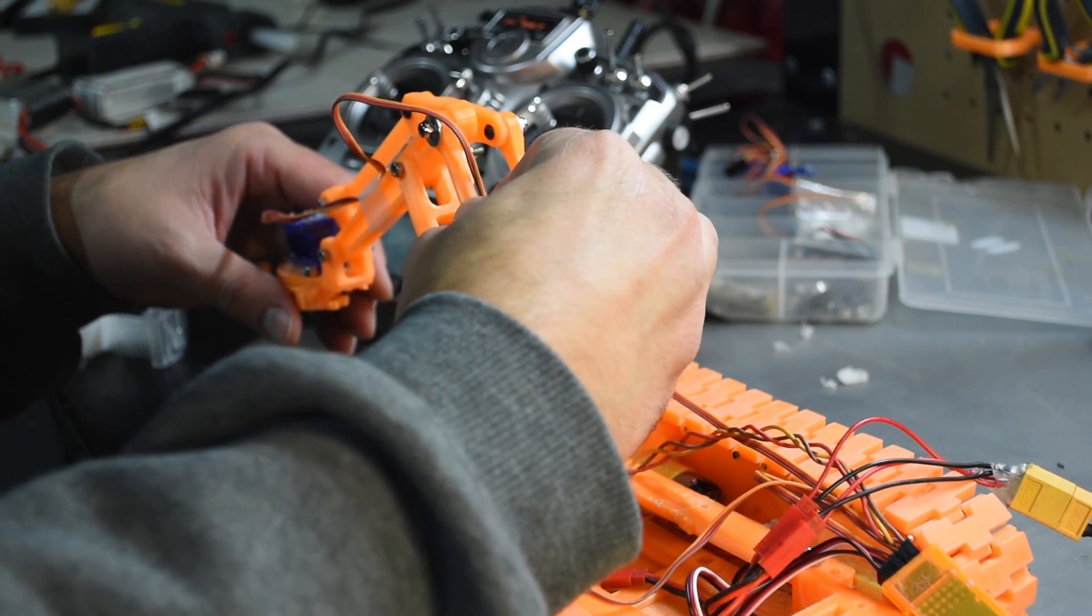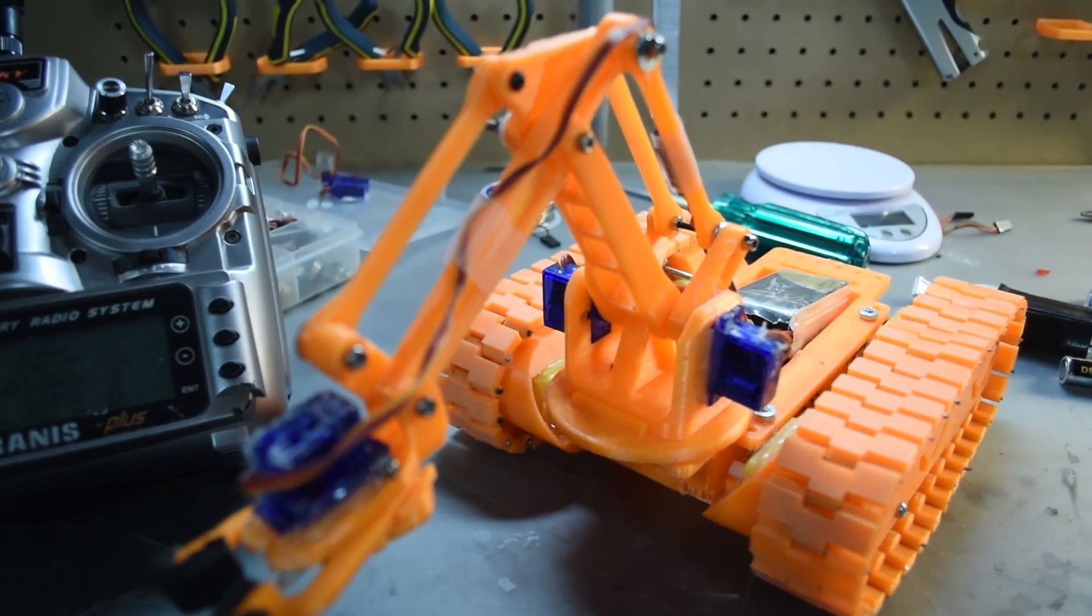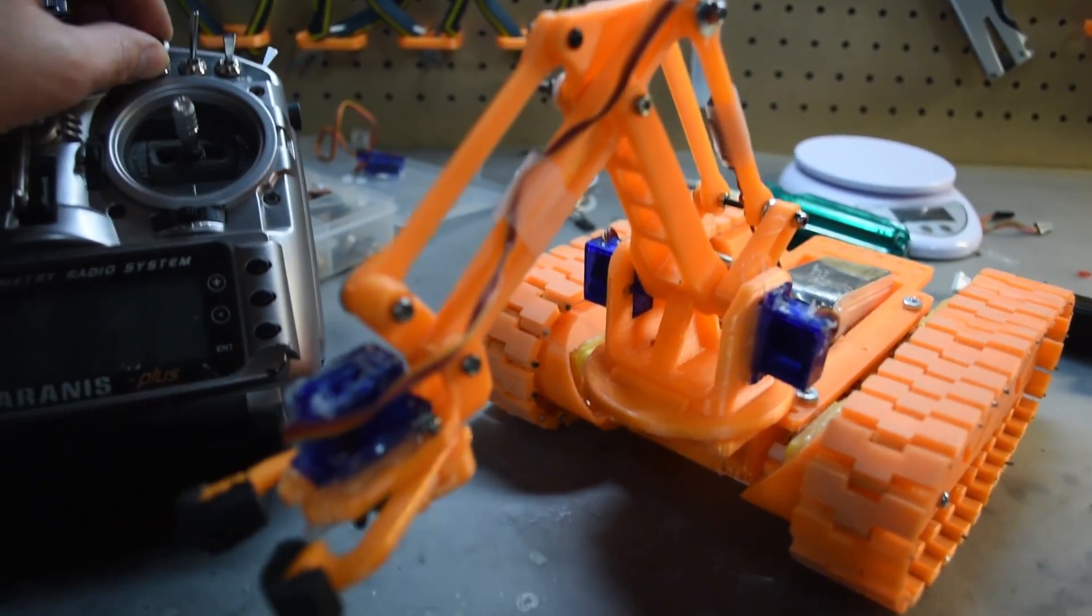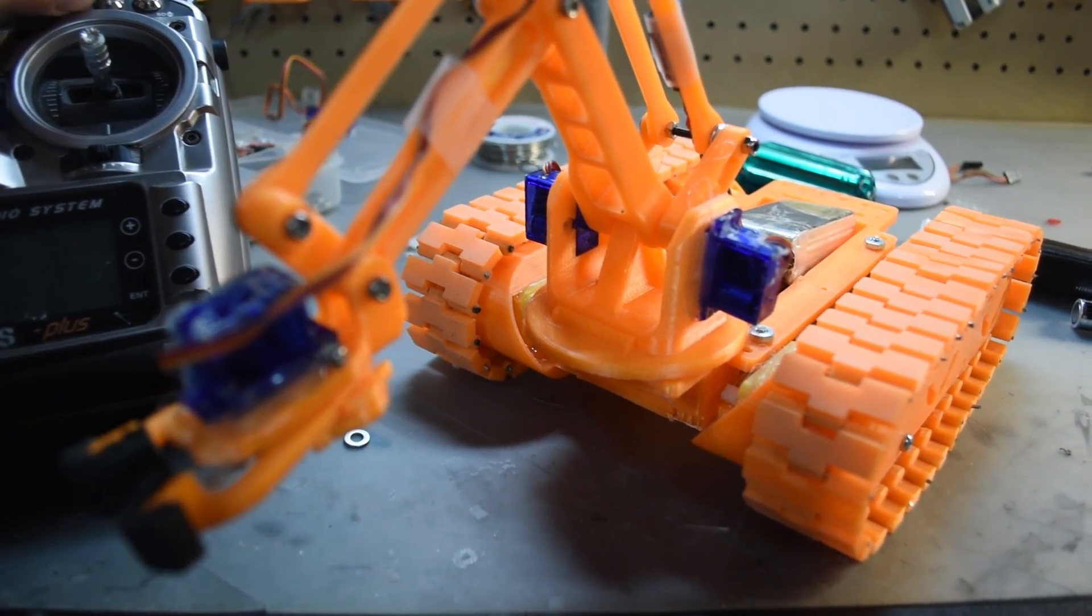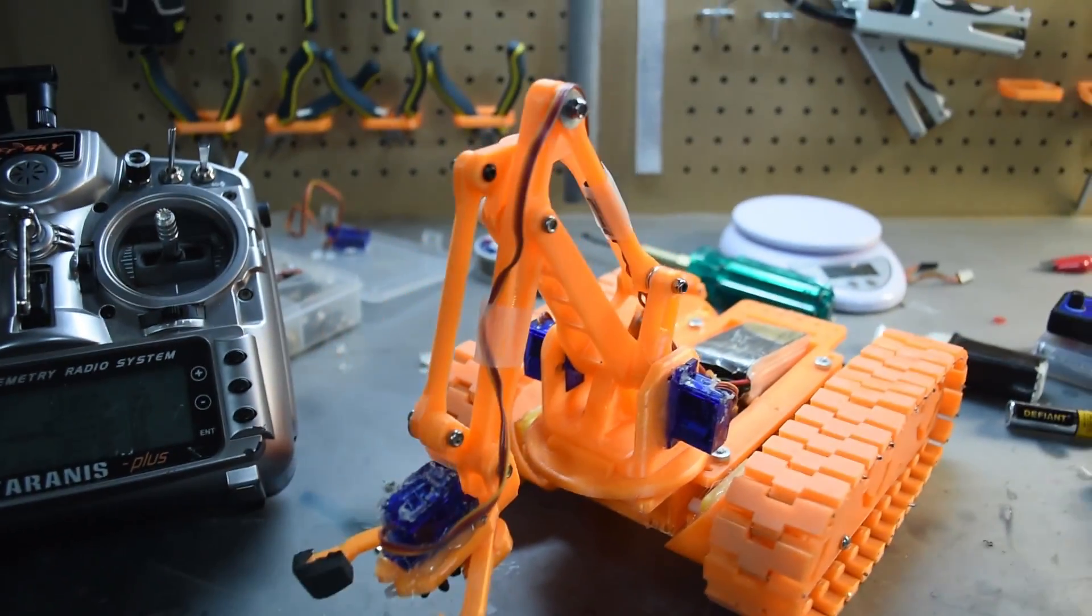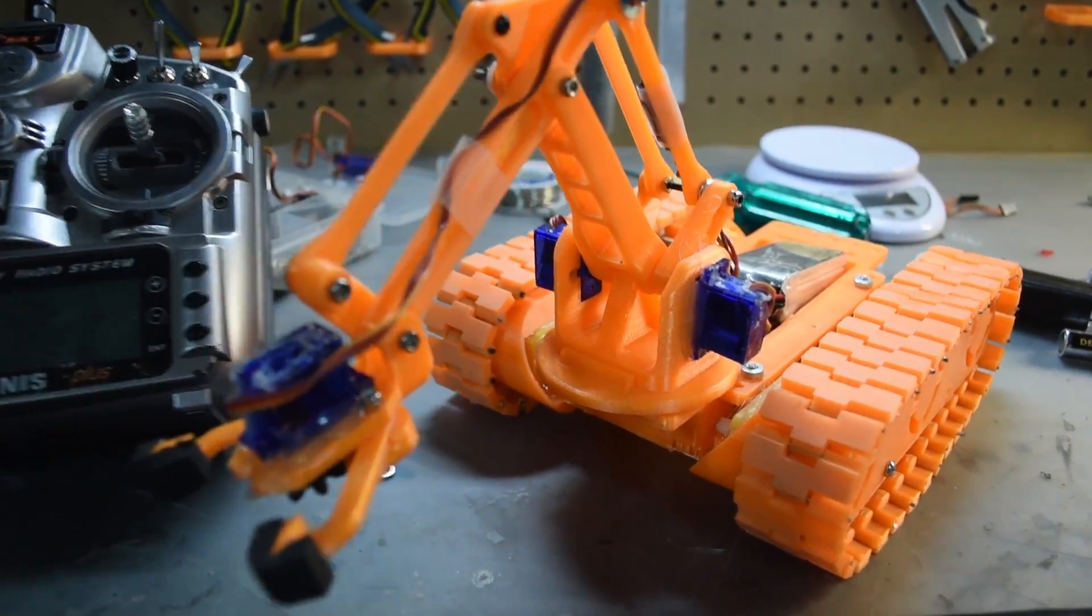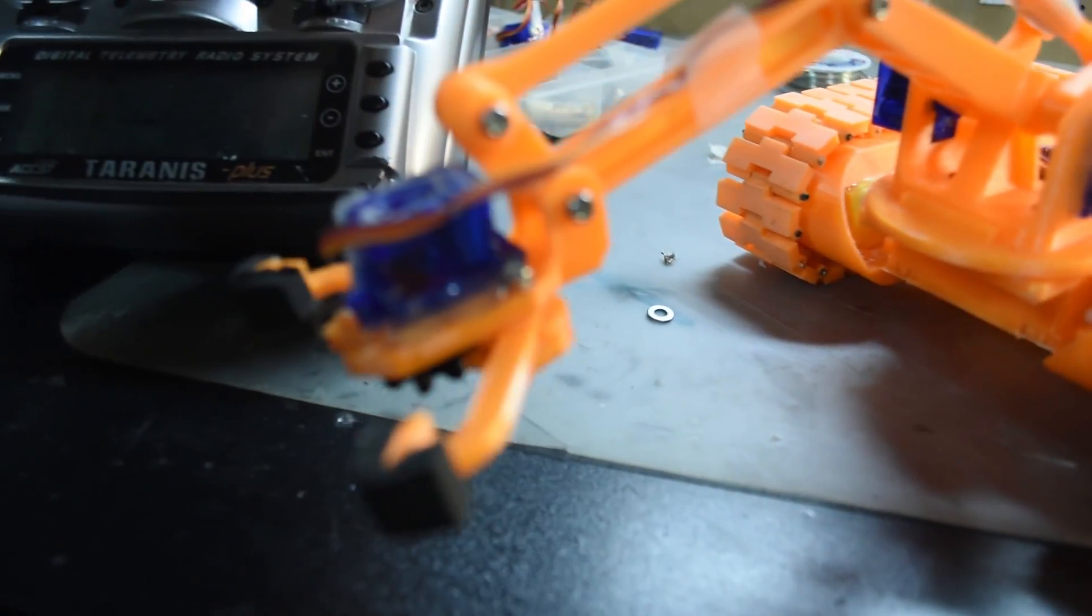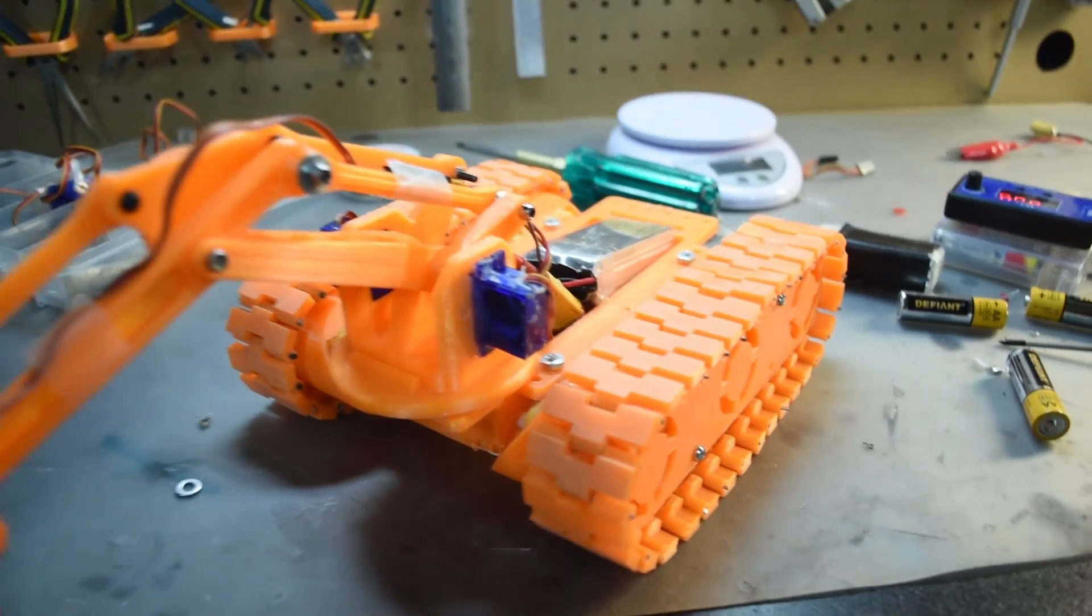This is the first test of all the servos. It's pretty hard to actually control everything at the same time: the tracks plus three servos. I still have to figure out a better configuration on the remote.